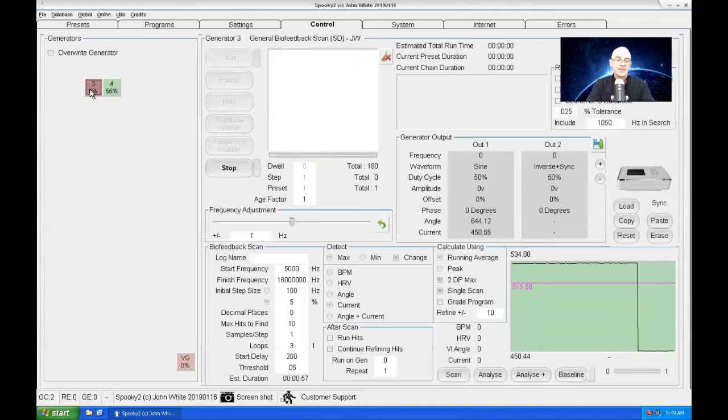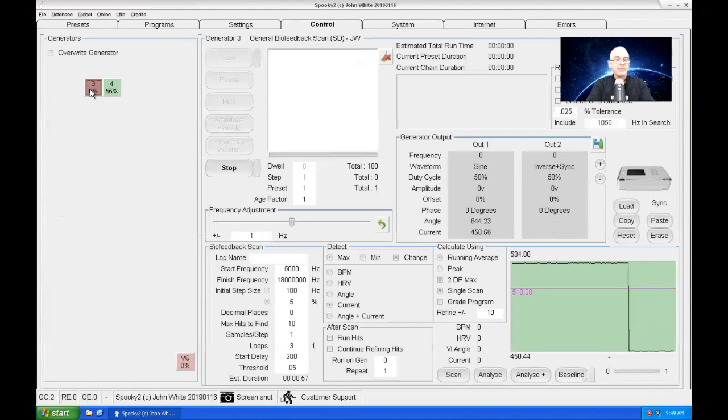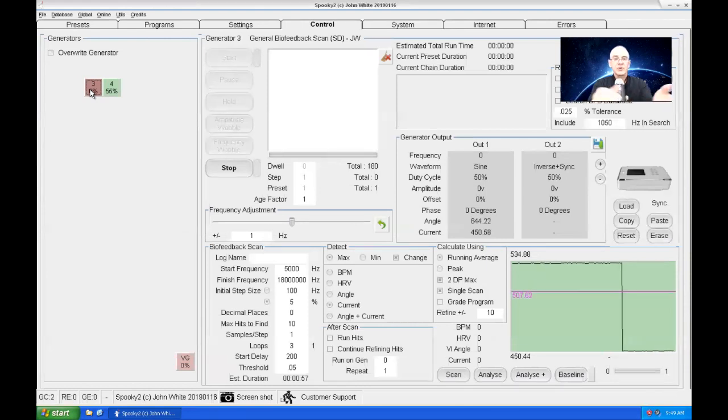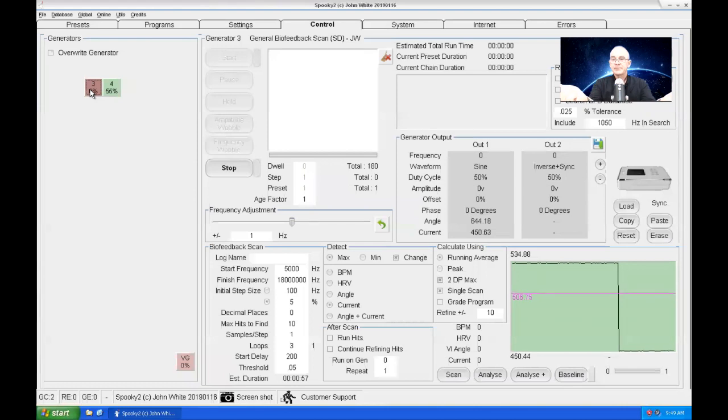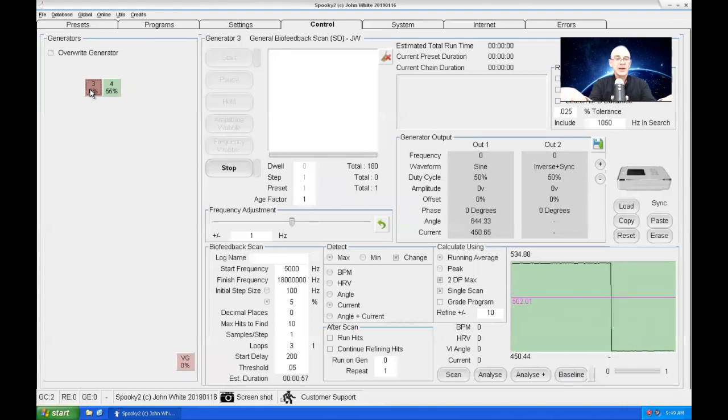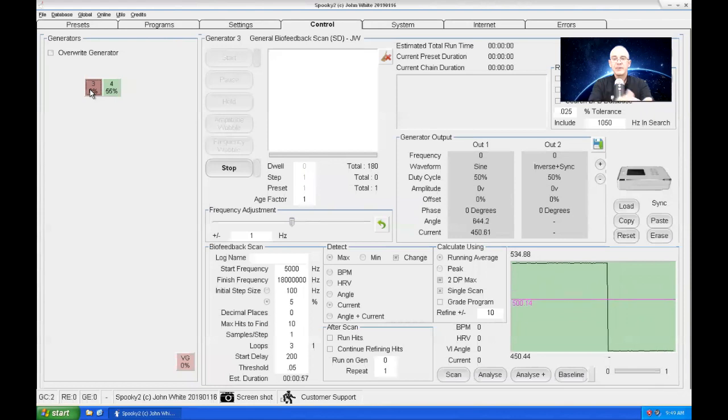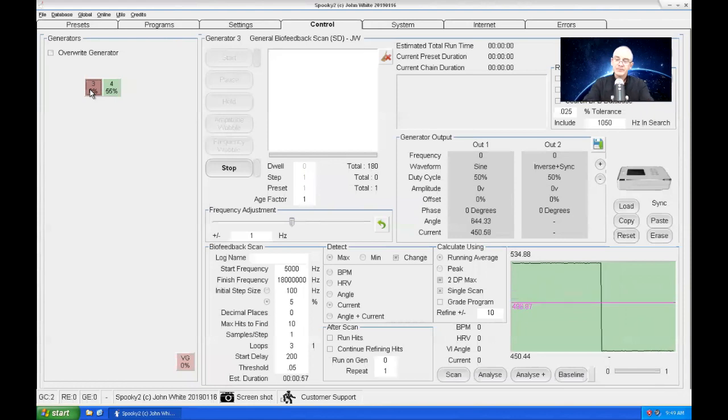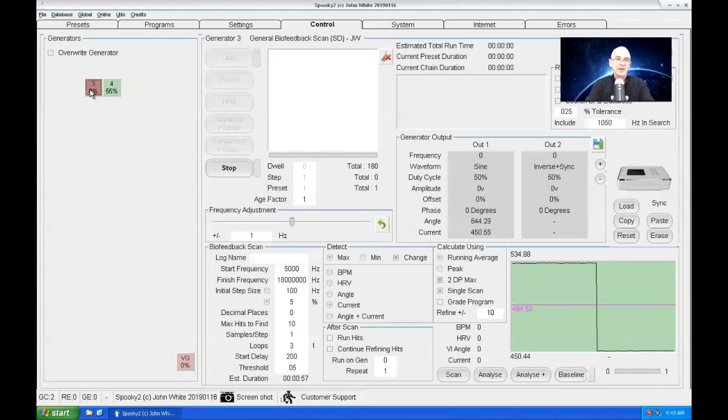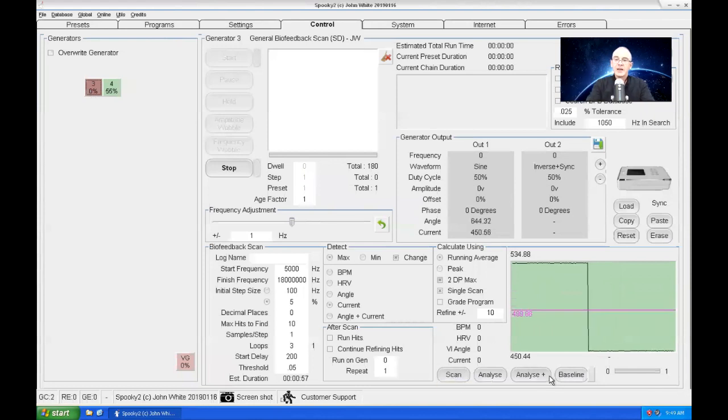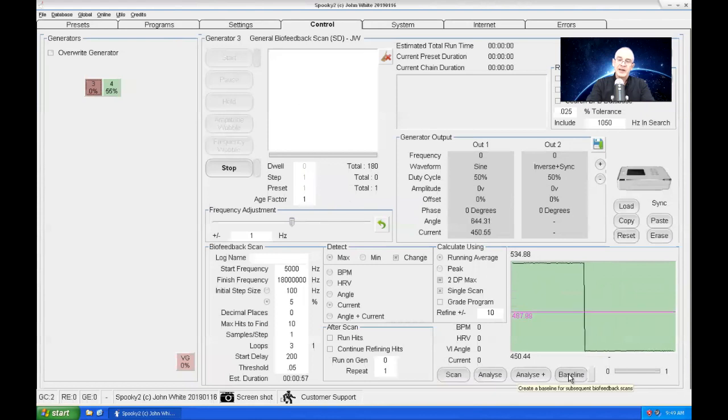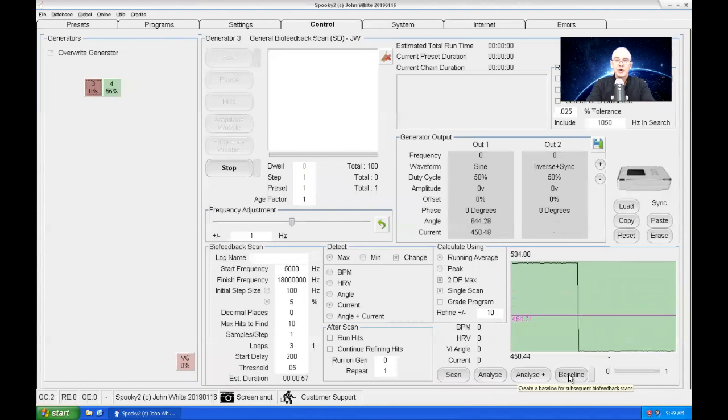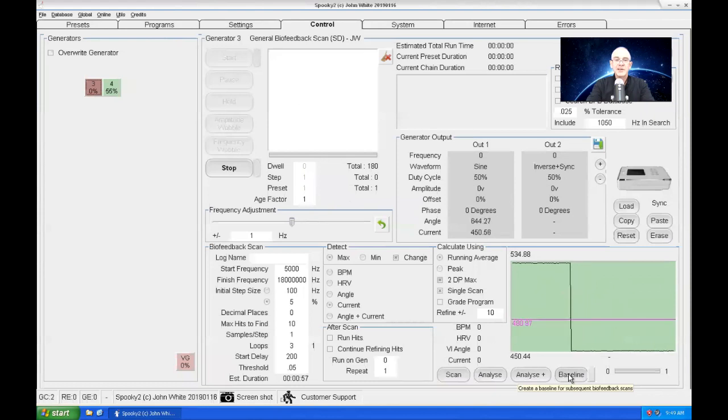This is why. The idea is you do a biofeedback with the TENS pads stuck together, or your sample digitizer with nothing, no sample inside between the slides, and you do a scan. Now I'll do a scan to show you. The baseline facility is down here, but once I click it, Spooky2 will perform a baseline biofeedback scan.